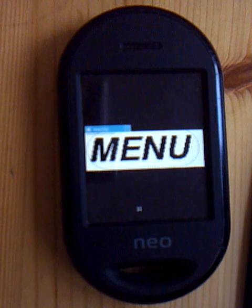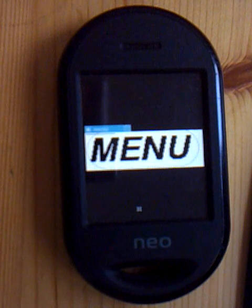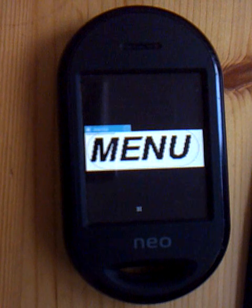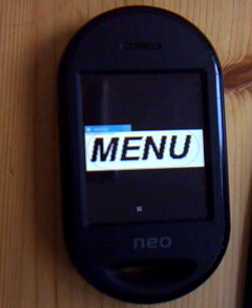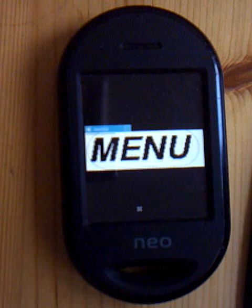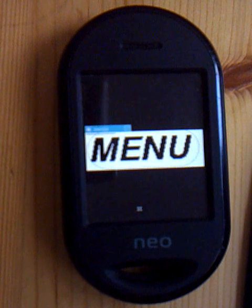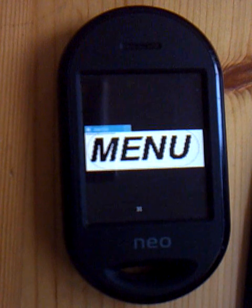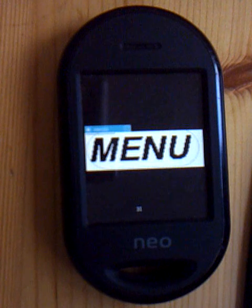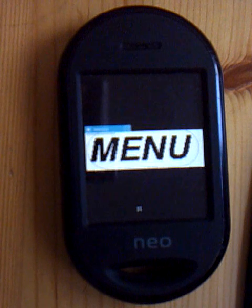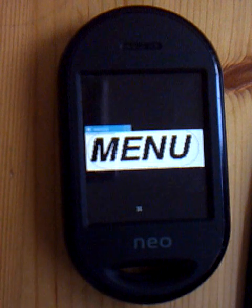I'm running Gentoo by the way, so it might look somewhat unfamiliar to you, but basically it's just Xmessage with some scripts.